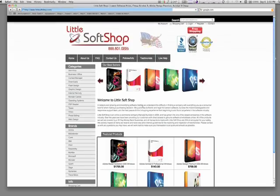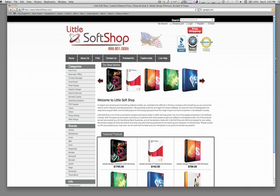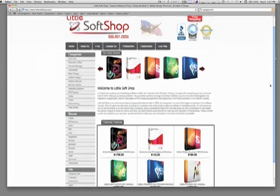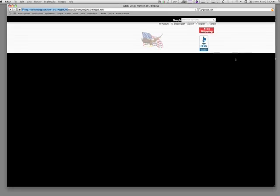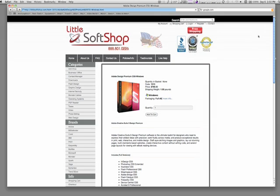And speaking of value, make sure you visit littlesoftshop.com for even greater values. And I hope this was helpful. Until next time.